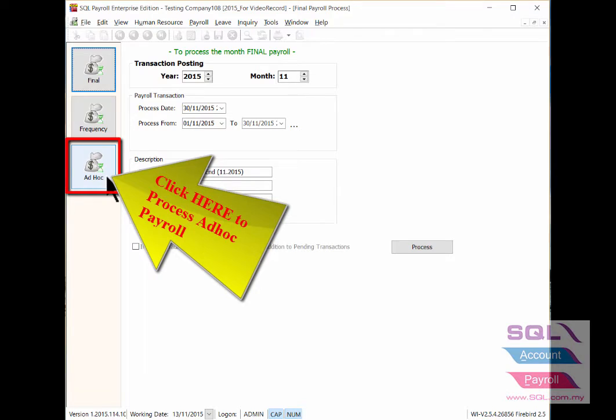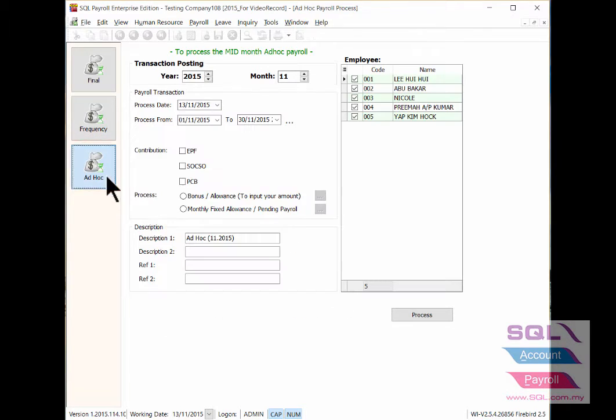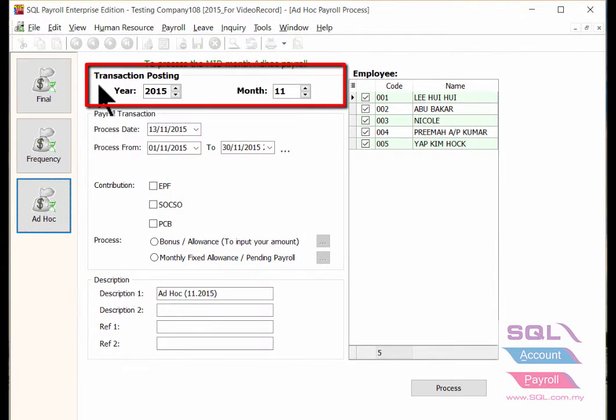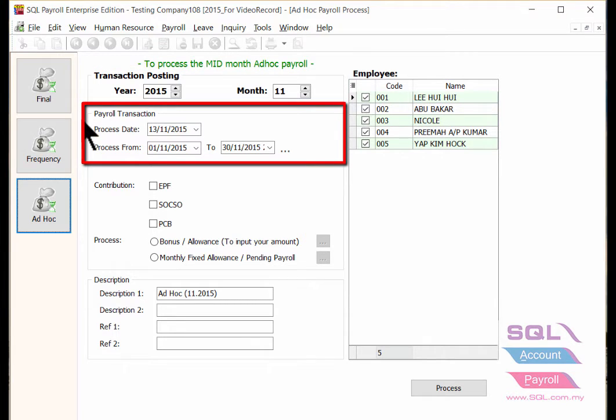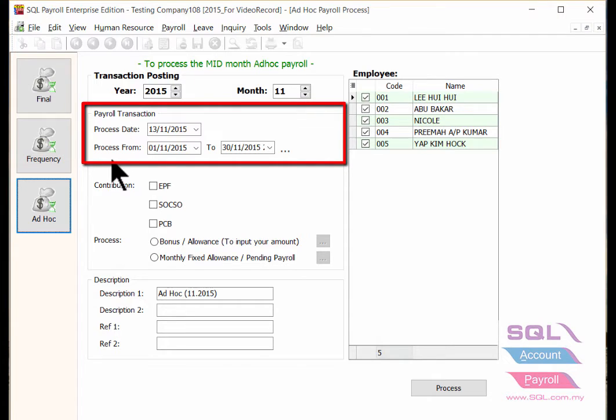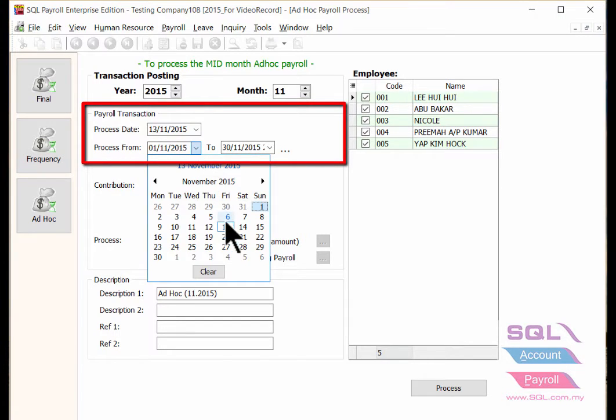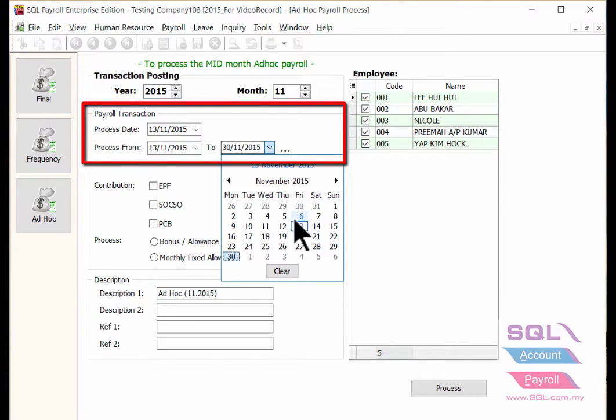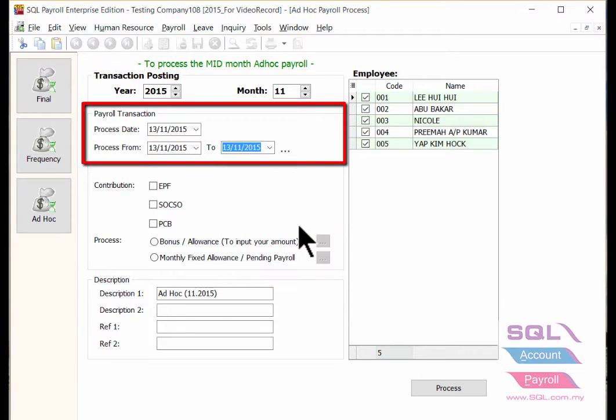Check the transaction posting for the year and also for the month. Insert the payroll transaction setting for the process date and the process period. Must be same date with the pending payroll for bonus.